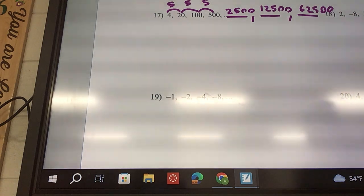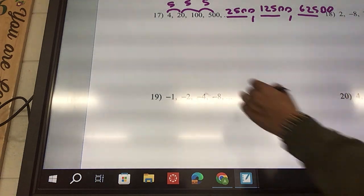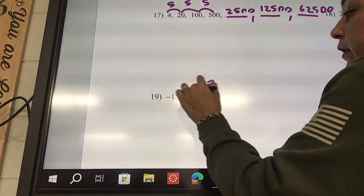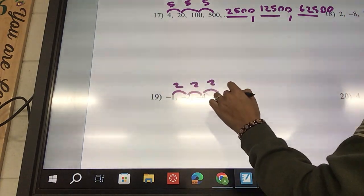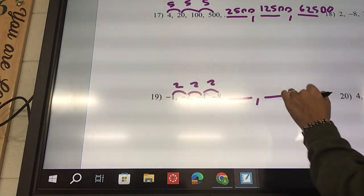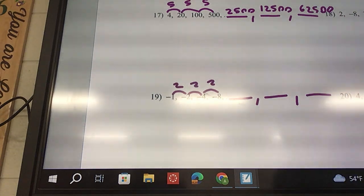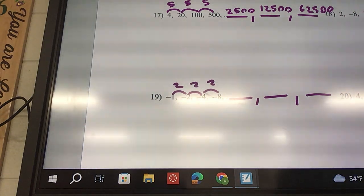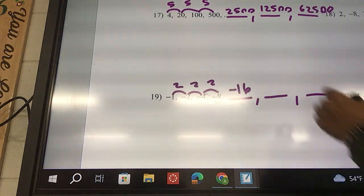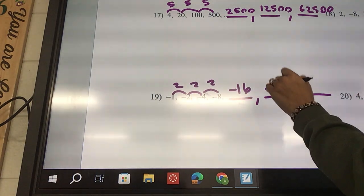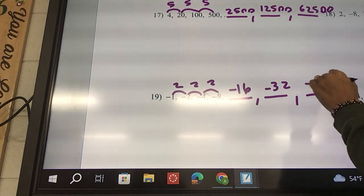Negative 8 divided by negative 4 is going to be 2. This one's going to be 2, and this one's also going to be 2. So yes, it's geometric. Negative 8 times 2 is negative 16. Times 2 is negative 32. Times 2 is negative 64.